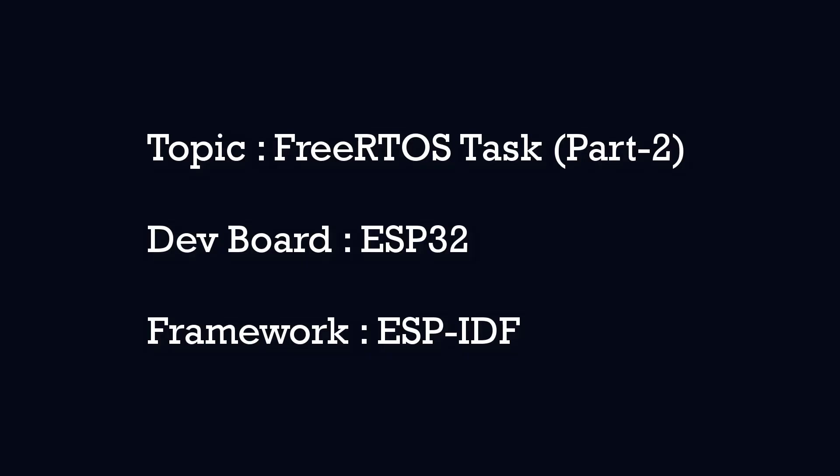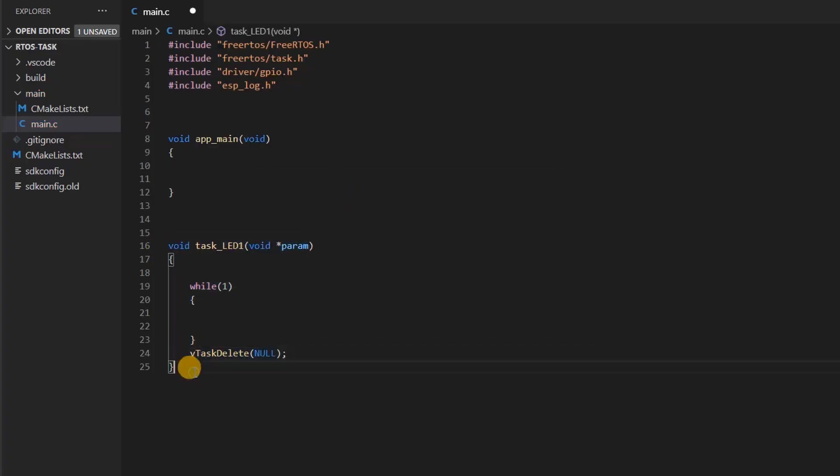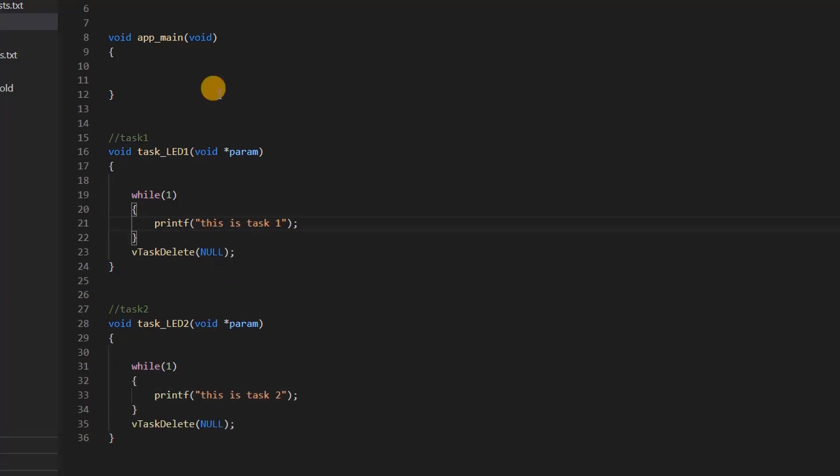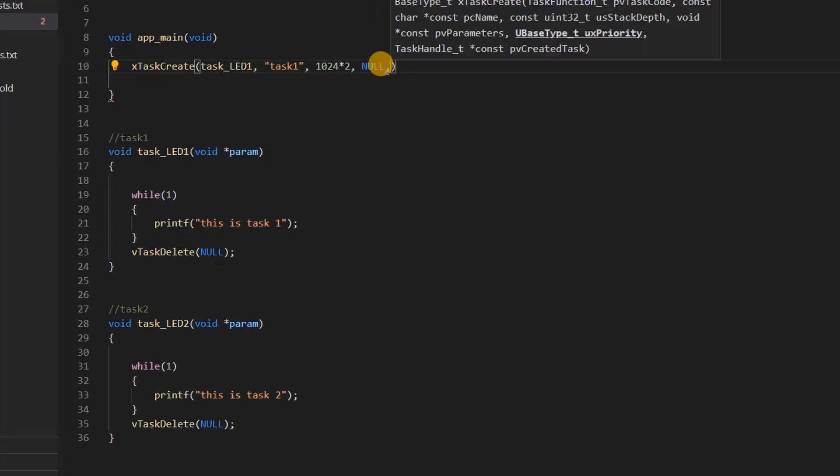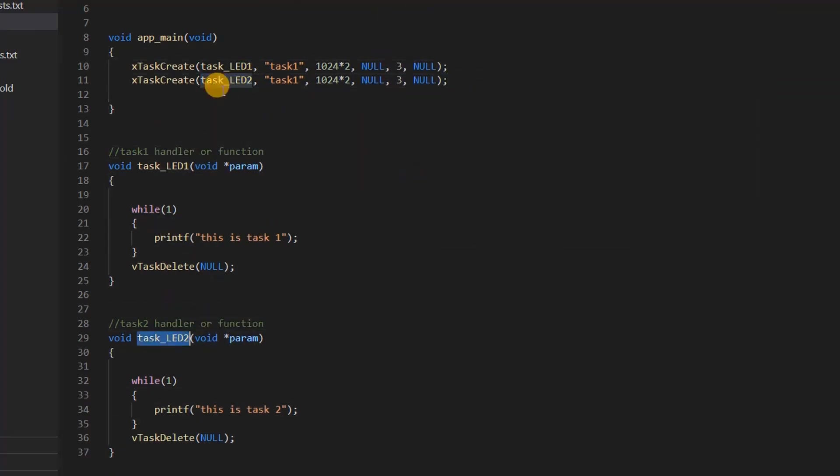Hello and welcome to this YouTube channel. In the last video we saw how to write a basic task using FreeRTOS on ESP32.